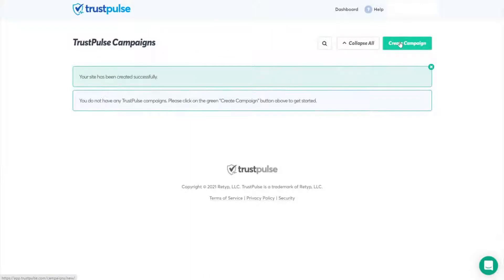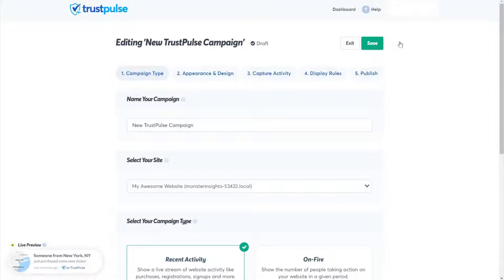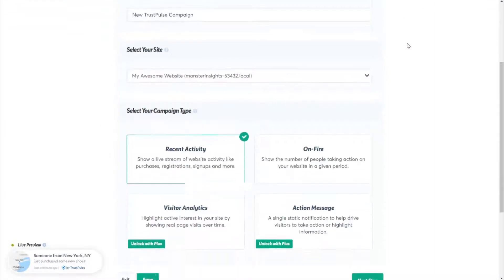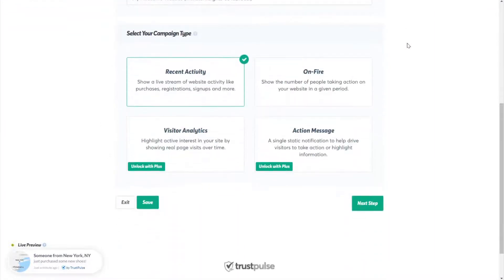Let's get started creating your first campaign. First, click the Create Campaign button. Name your campaign and select your site. Here you'll see you have two options: Recent Activity and On Fire.